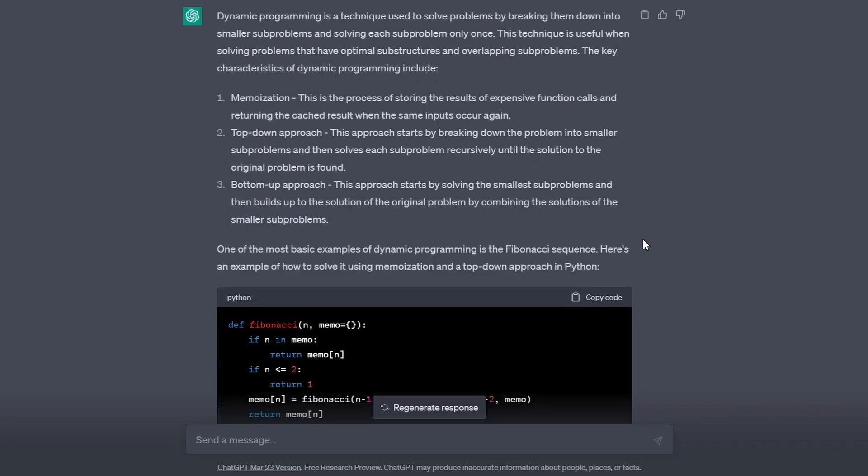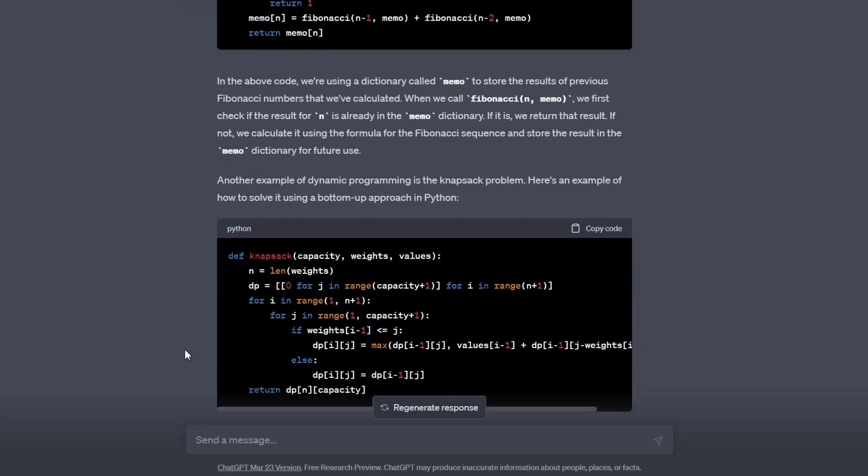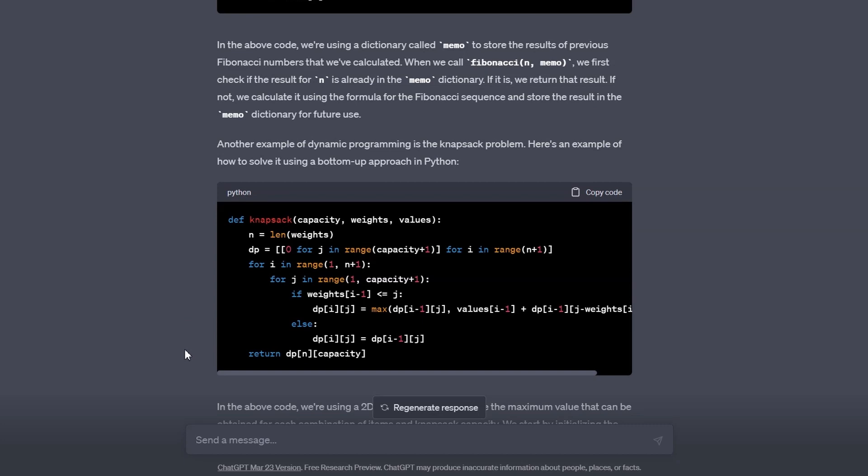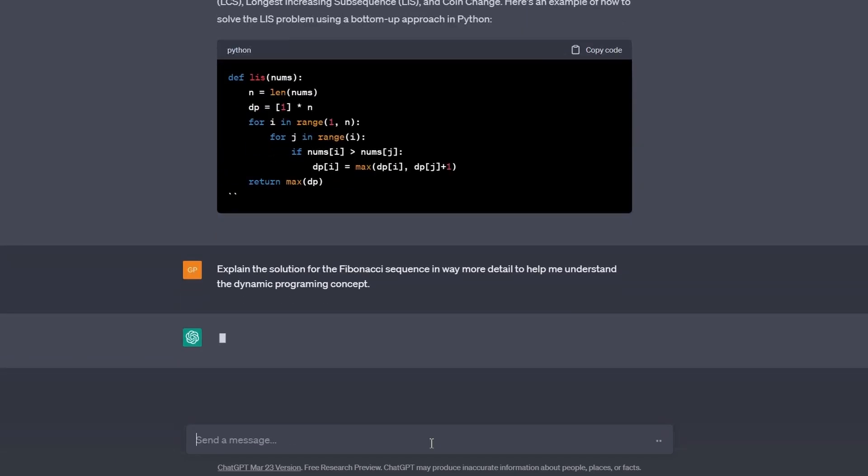It started to explain dynamic programming concepts like memoization, top-down approach, and bottom-up approach. It also provided a couple of questions to explain dynamic programming on. It specifically showed us the Fibonacci problem and the Knapsack problem. Let's say I didn't get the Fibonacci explanation. I can ask ChatGPT to explain it again and in more detail.